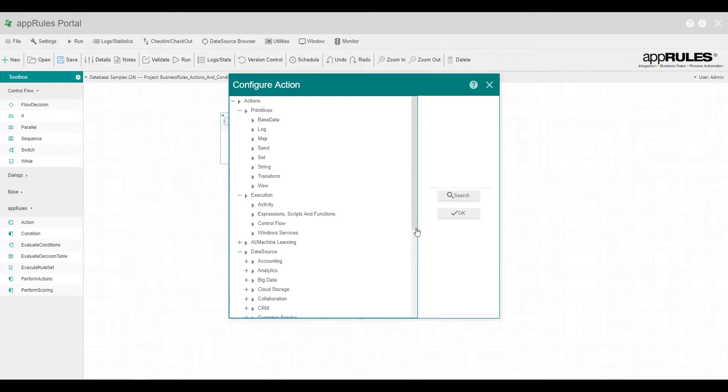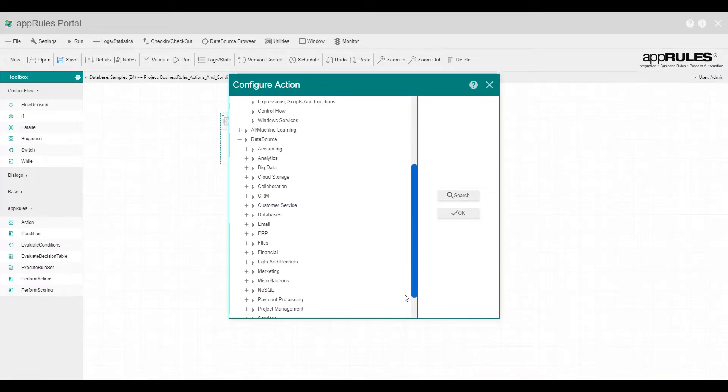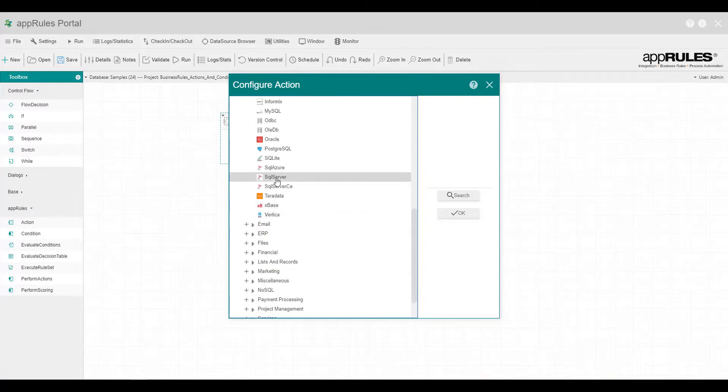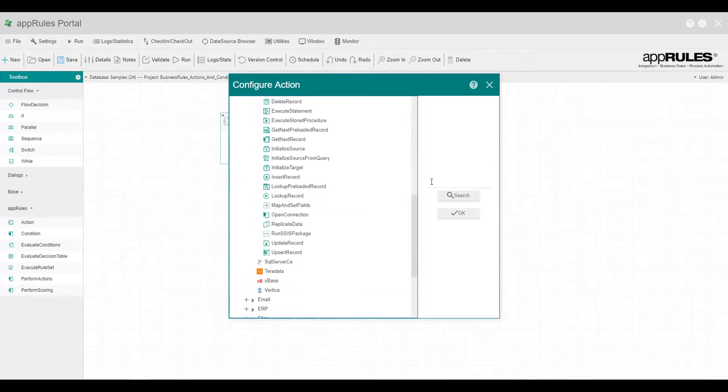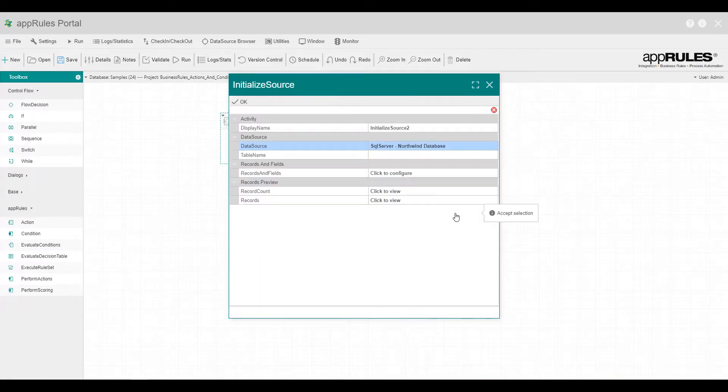Let's configure the action from the Data Source category. Open the Databases node. Open the SQL Server database. Finally, let's select the Initialize Source action and configure the properties.